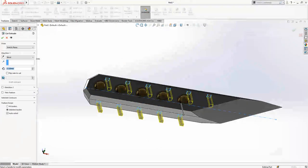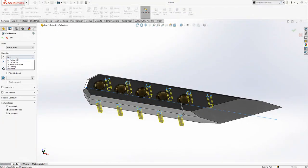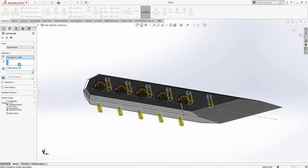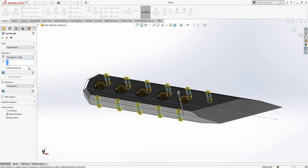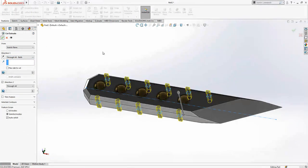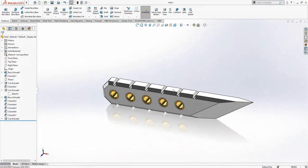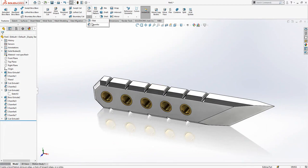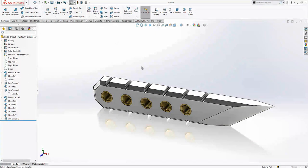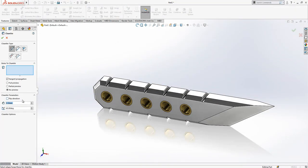And extrude cut through all both. Yeah we have only middle chamfer operation and then part is done.